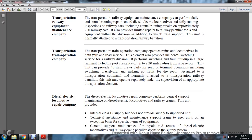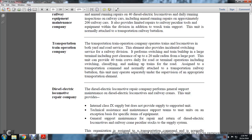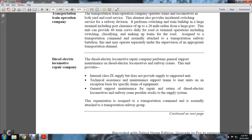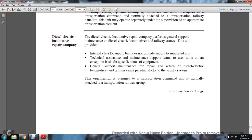The Transportation Train Operations Company operates trains and locomotives in both yard and road service elements, provides additional switching within the railway division, and performs switching and train building at large terminals including port clearance up to a 20-mile radius. The unit can provide 40 train crews for daily road and terminal operations including switching, classifying, and making up trains for the road. The Diesel-Electric Locomotive Repair Company performs general support maintenance of diesel-electric locomotives and railway cranes, provides internal Class 9 supply, and provides technical assistance maintenance support teams to user units on an exception basis.